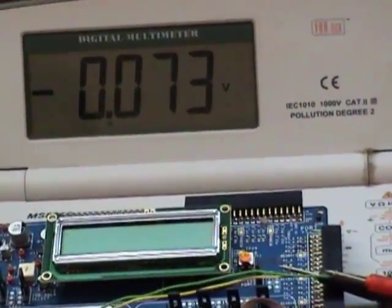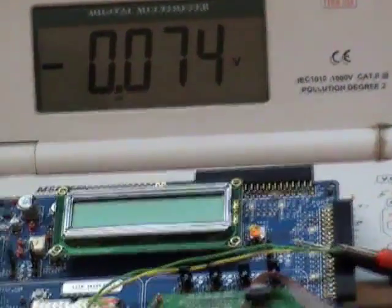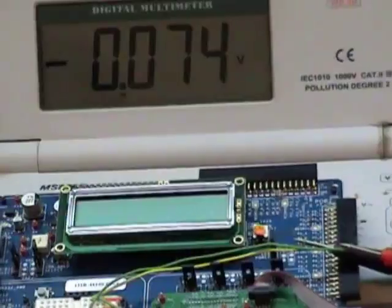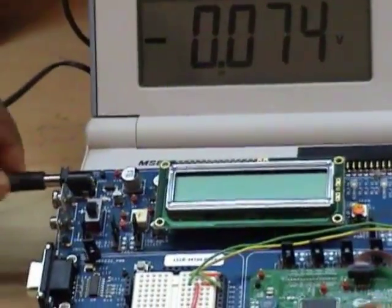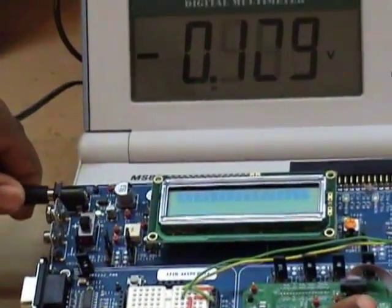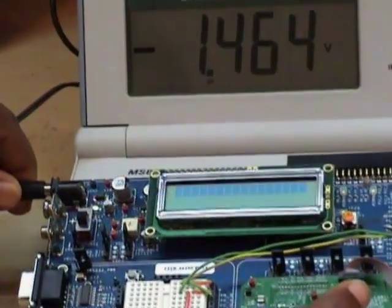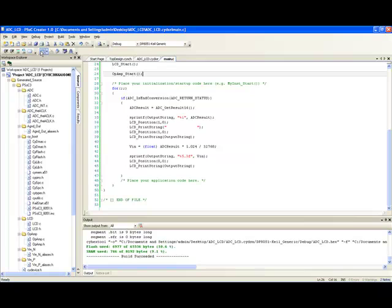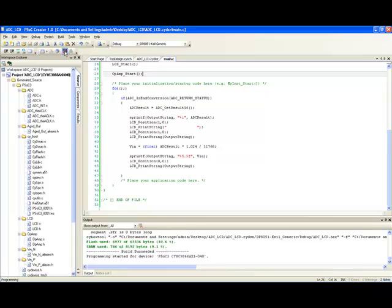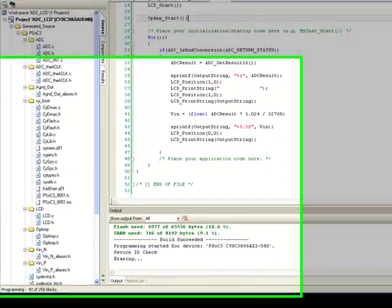Before we can start programming, let us power the board. Now that the development board is set up and powered, let us click on the program icon to program the device.